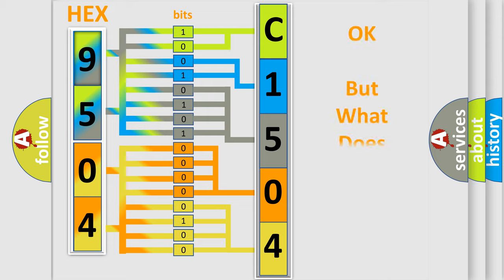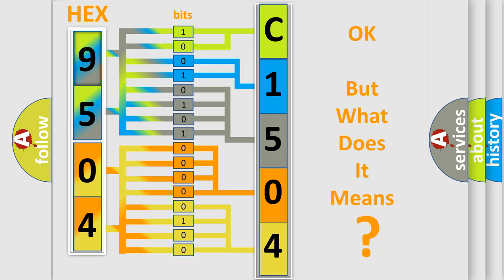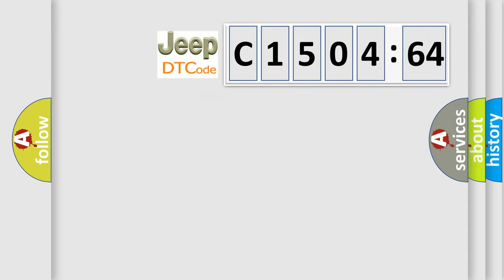The number itself does not make sense to us if we cannot assign information about what it actually expresses. So, what does the diagnostic trouble code C150464 interpret specifically for Jeep car manufacturers?